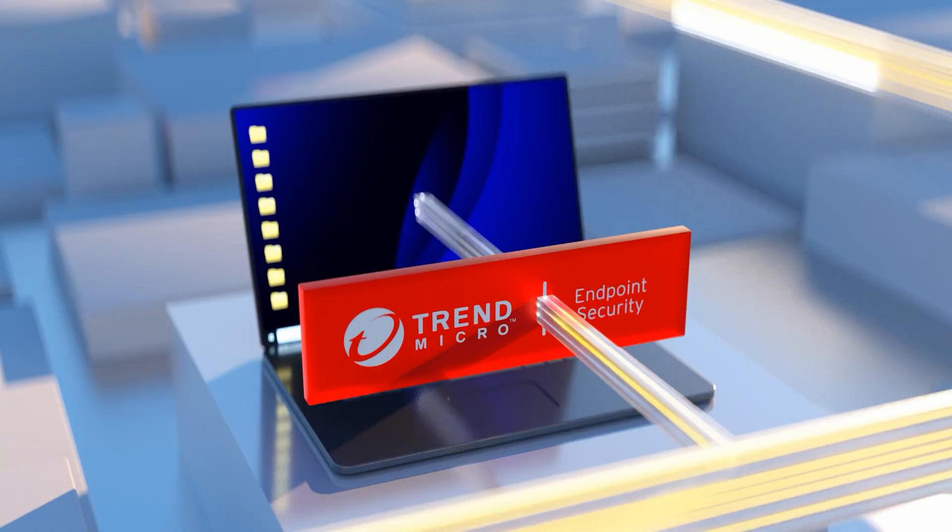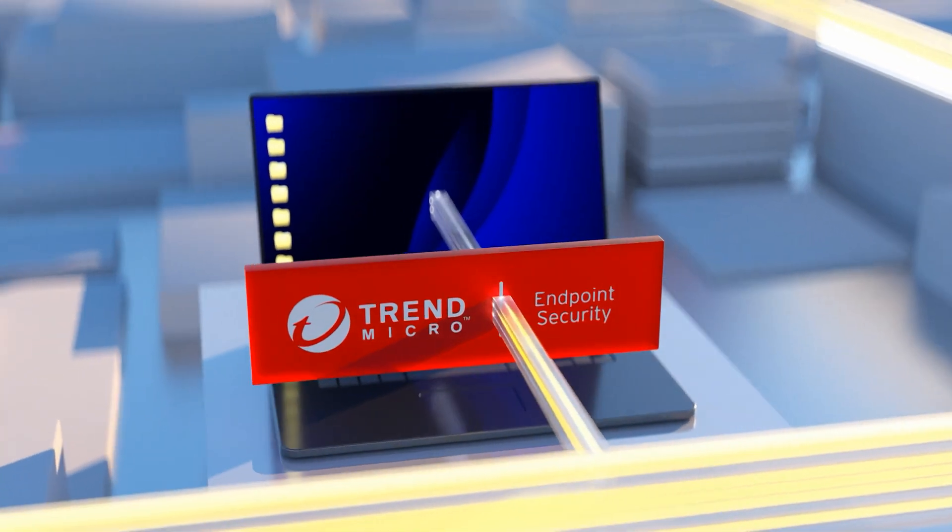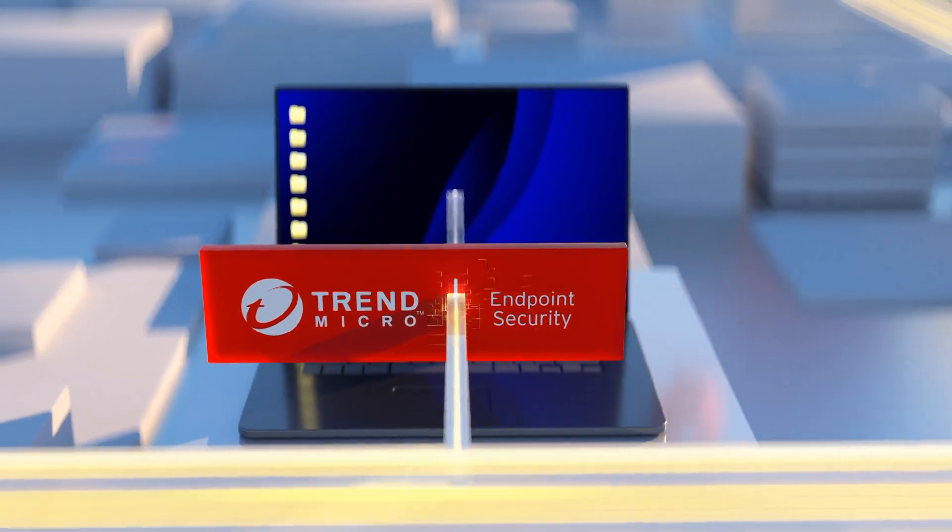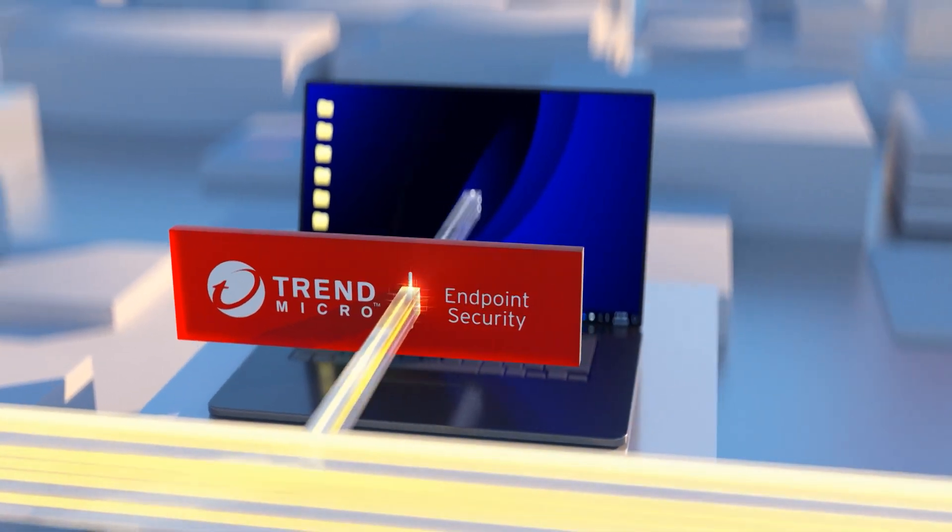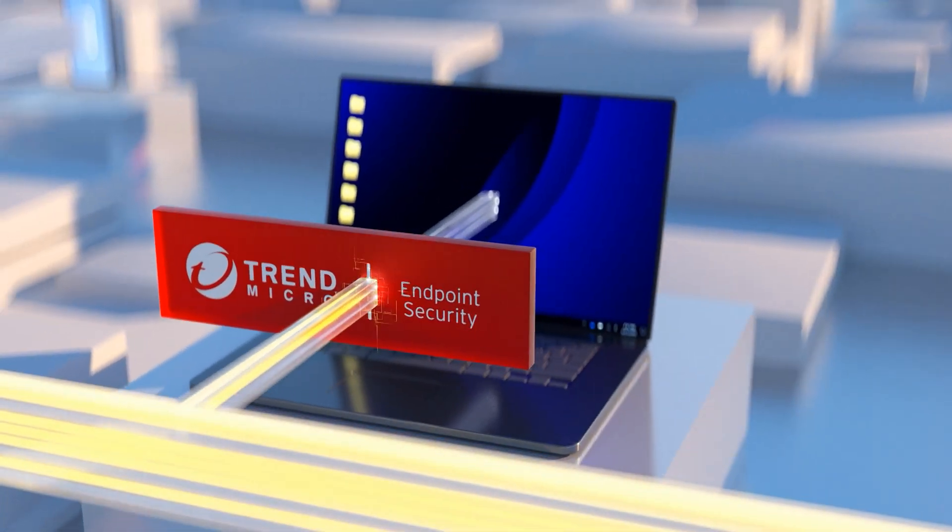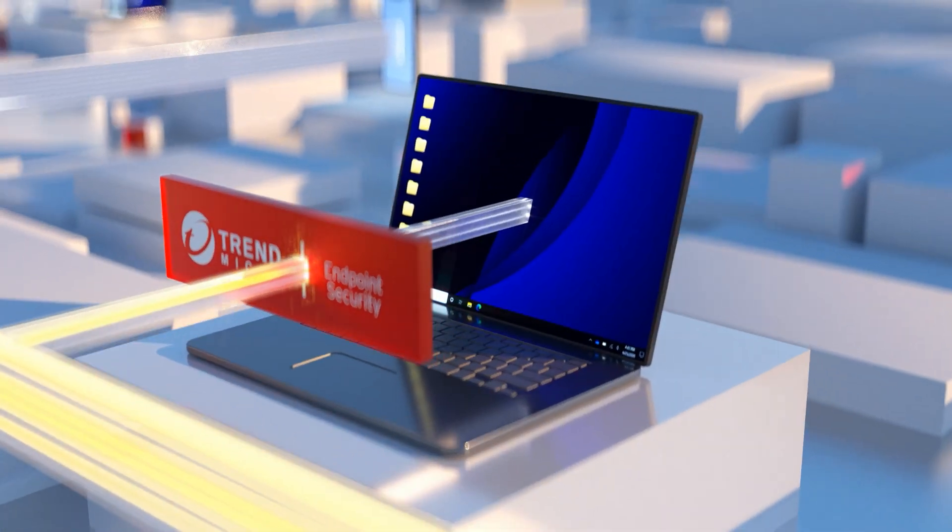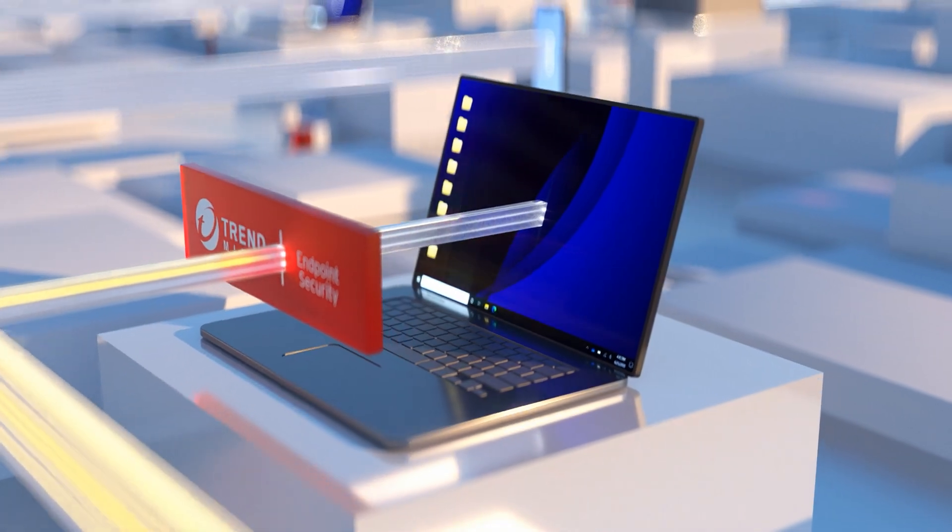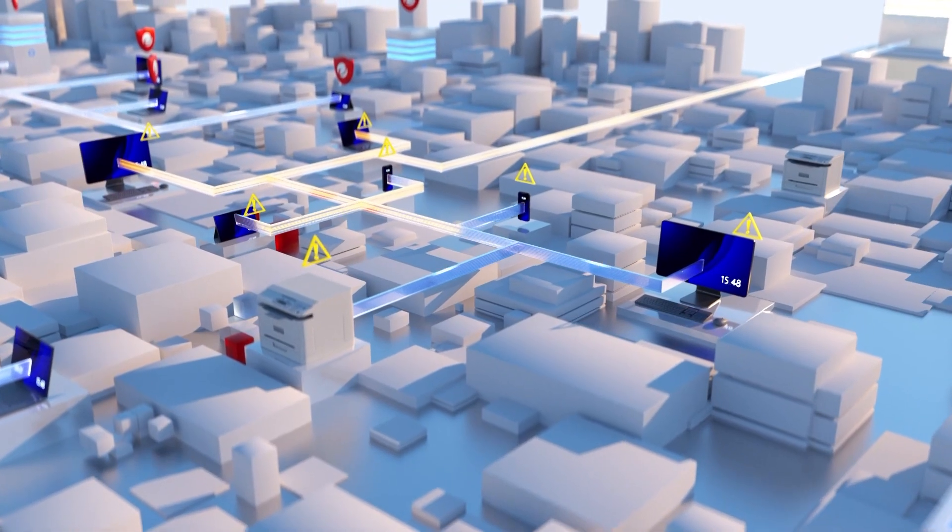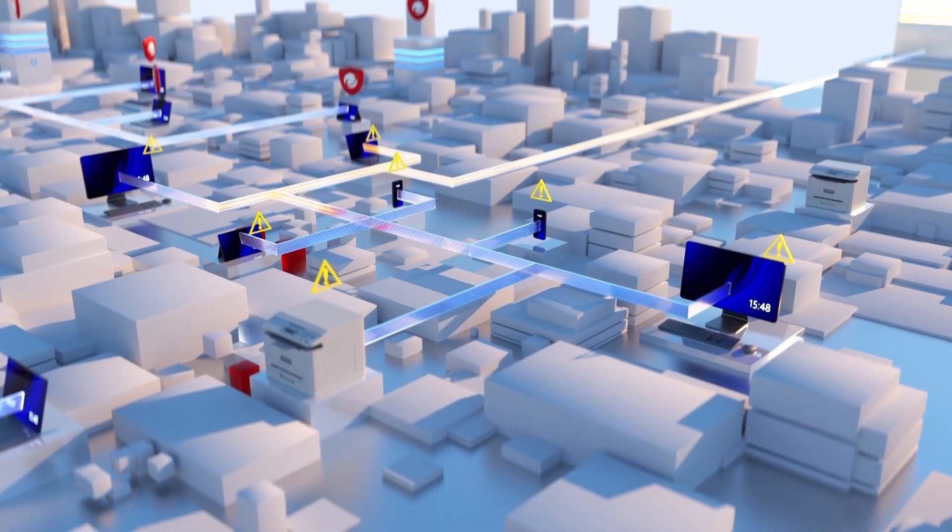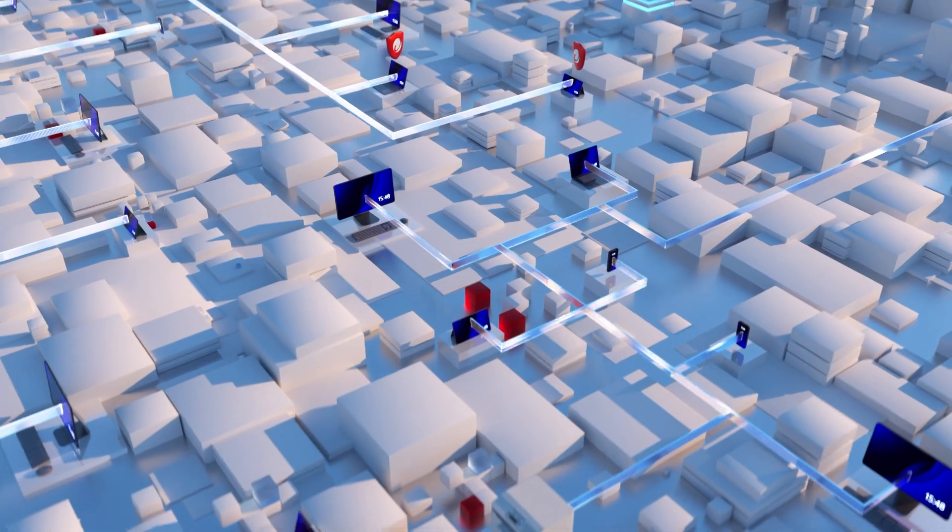A fully secure environment requires both endpoint and network security. Trend Micro Endpoint Security gives you deep insight into each specific device, how it was compromised, and the processes involved.